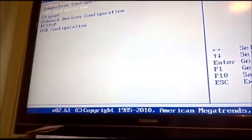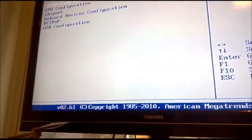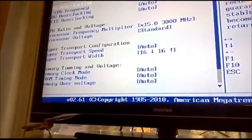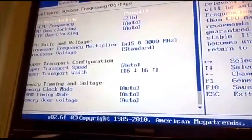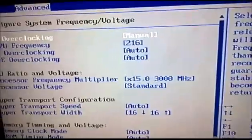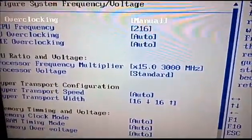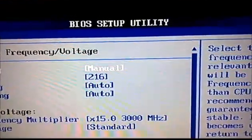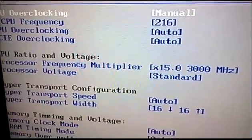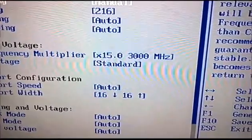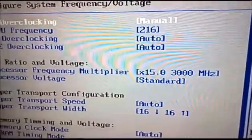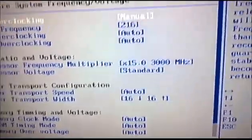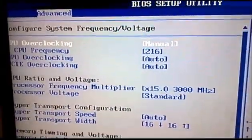We've got jumper free configuration, but you can do it all manually. I've set my frontside bus speed to 216 on manual, and I've set my multiplier to 15 times. I've left the processor voltage at standard and everything else is auto.